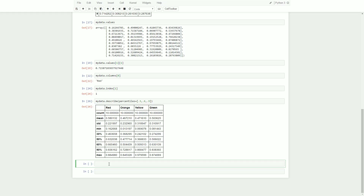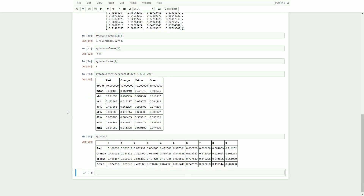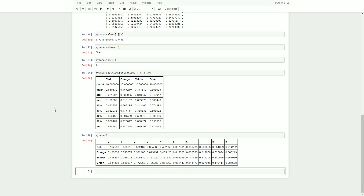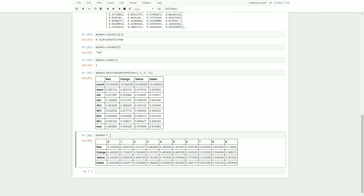If you want to transpose your DataFrame you can use your DataFrame name dot capital T. All this does is flip the rows and columns along the diagonal — your column names become your row indices and your row indices become your column names. So I could do mydata dot T dot columns and it's going to give me those.